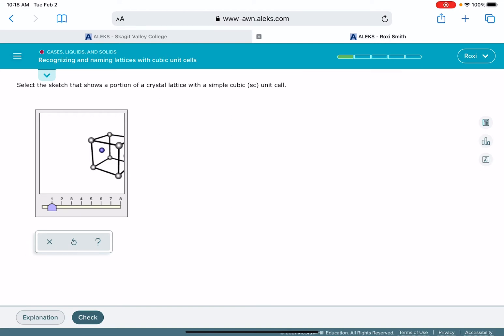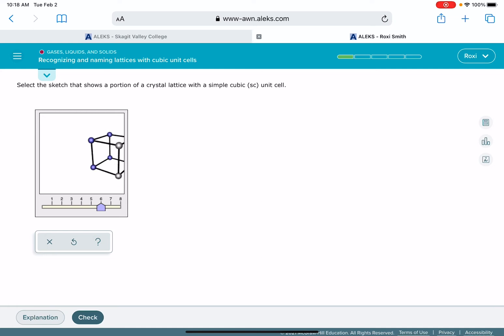For the simple cubic unit cell, I'm just looking for the one that has the atoms in the corners, just in the corners. It looks like this one, number six, is going to be our simple cubic unit cell. Even though they're not all the same color, this is going to be the correct answer for this problem.